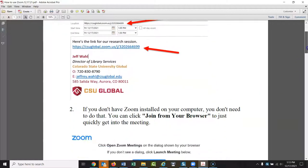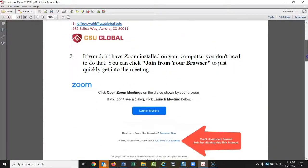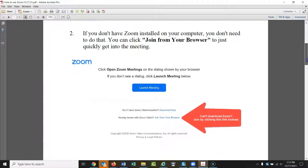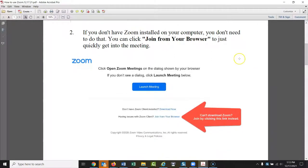You'll see a screen that comes up that should look like this. If you don't have Zoom already on your computer, you would click 'Join from Browser.' This is the quickest way to get into a meeting — you won't have to download anything and you can just get right in. I would recommend 'Join from Browser.'